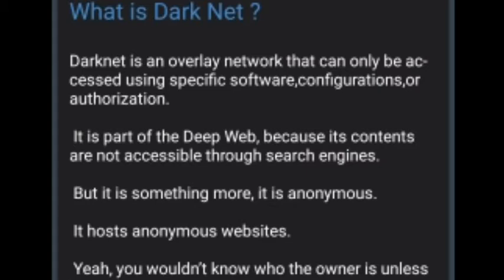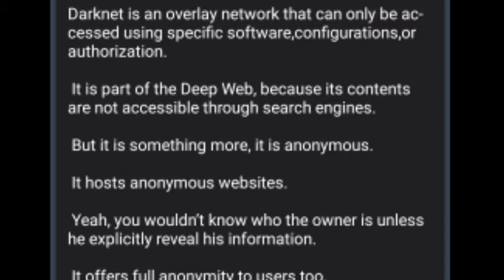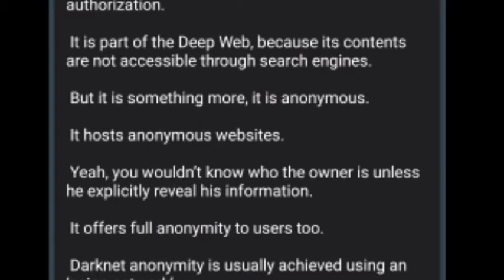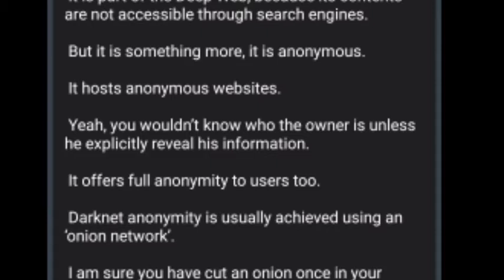Darknet is an overlay network that can only be accessed using specific software, configurations, or authorization. It is part of the deep web because its contents are not accessible through search engines, but it is something more — it is anonymous. It hosts anonymous websites, and you wouldn't know who the owner is unless they explicitly reveal their information.